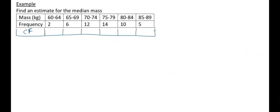Here's our example: find an estimate of the median mass, where masses are grouped. The classes are 60–64, 65–69, 70–74, 75–79, 80–84, 85–89 with corresponding frequencies. I've added a cumulative frequency row — a running total: 2, 8, 20, 34, 44, 49. So we have 49 values total.